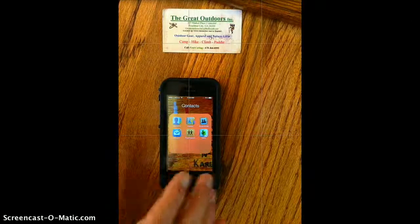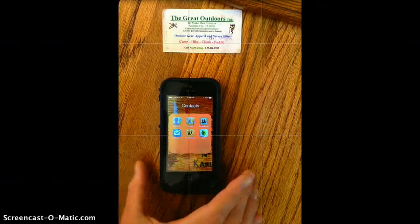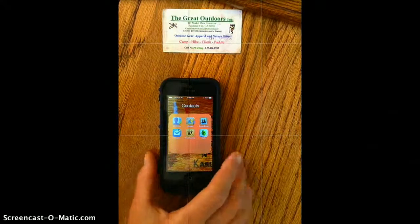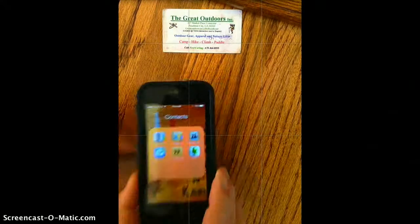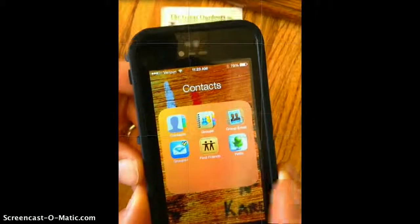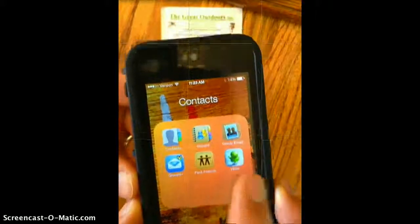Evernote Hello allows you to take a contact or a business card and document it. The Evernote Hello app is available on iPhone.